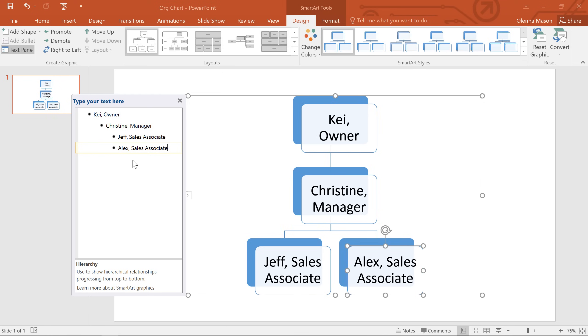Now if you'd prefer not to use the Text pane for these tasks, just look to the Design and Format tabs that appear whenever you have your SmartArt selected. From here, you can easily add, rearrange, and remove shapes in your graphic.